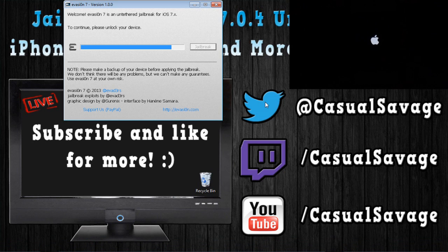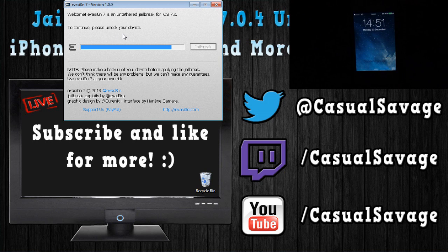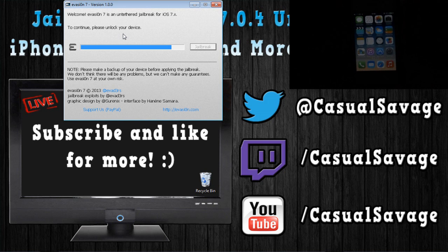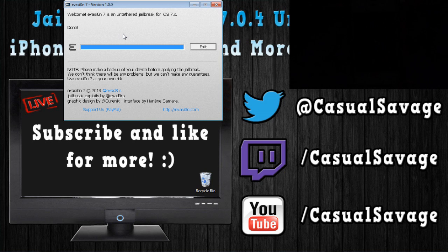Again, you can see here, it says to continue, please unlock your device. So, I'm just going to have to wait for my device to boot back up. And you just have to unlock it. So, it's going to lag again, so I'm not going to touch it yet. And just leave your device again. Now, you can see it is modifying stuff. And as you can see, the jailbreak is now complete.